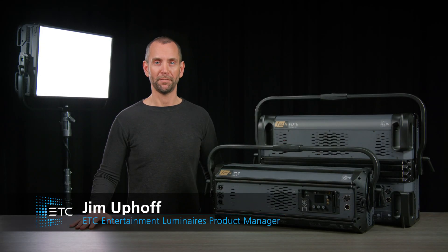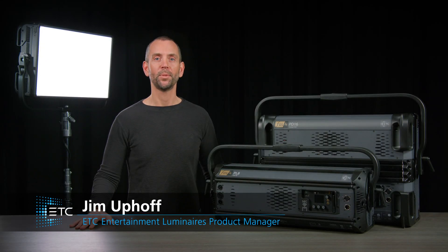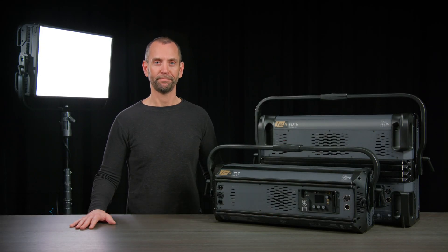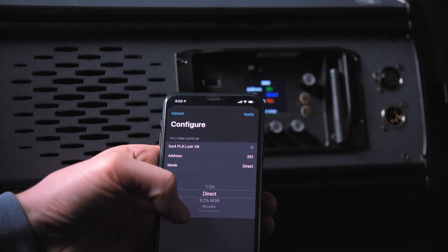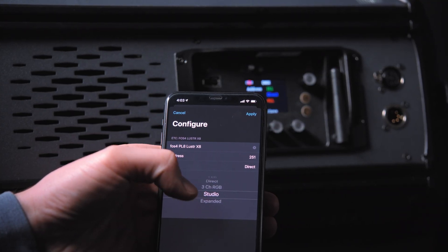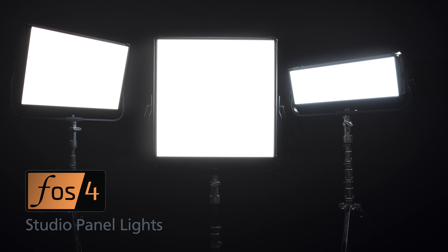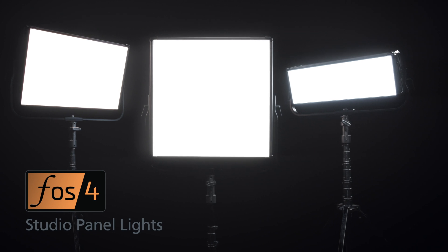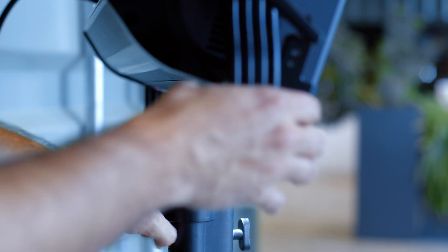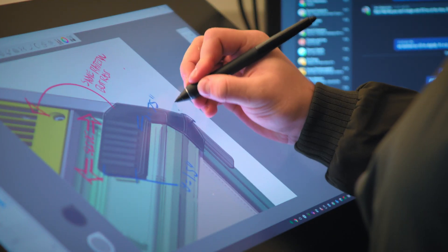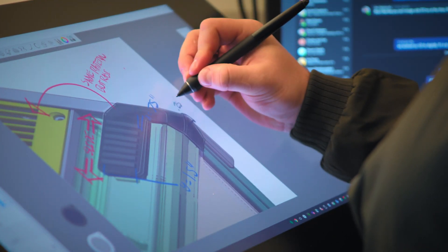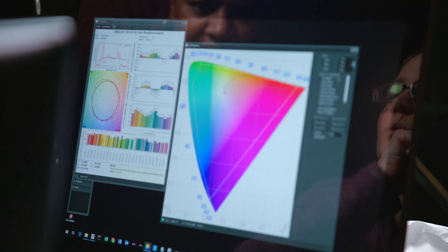Hello, I'm Jim Uphoff, Entertainment Luminaire's product manager for ETC. In this short video, we'll introduce you to the user interface and software created specifically for the Phosphor line of fixtures. The studio market requires simplicity and speed without compromising functionality. These tenants have been at the core of our development of this system, and we are excited to share the results with you today.